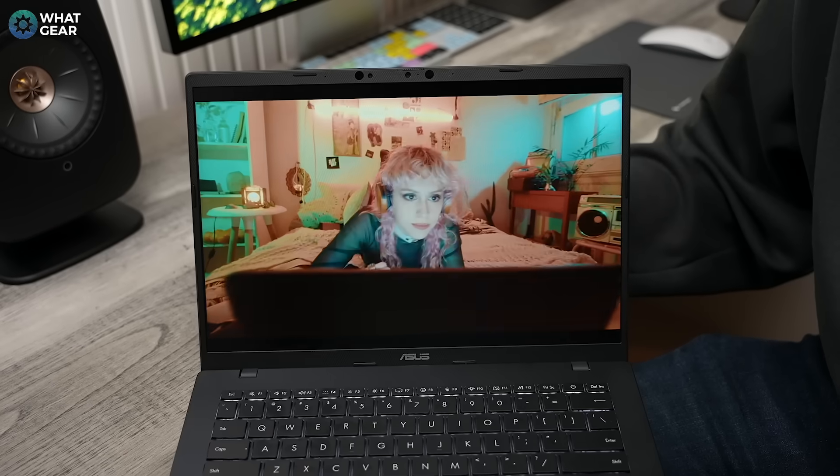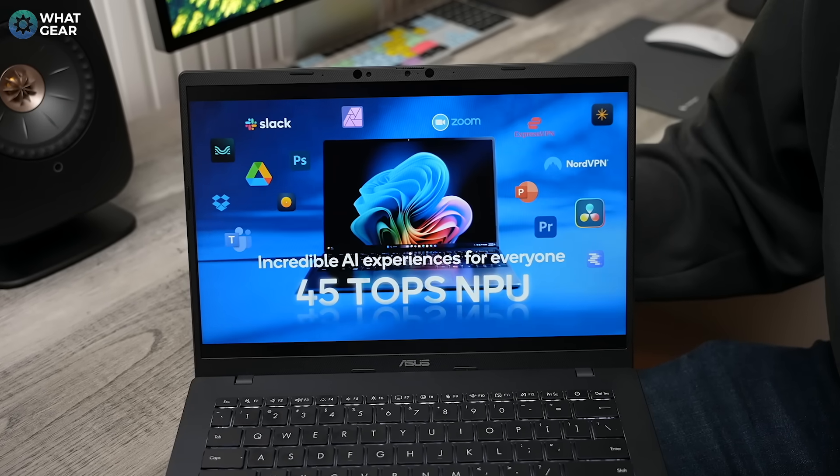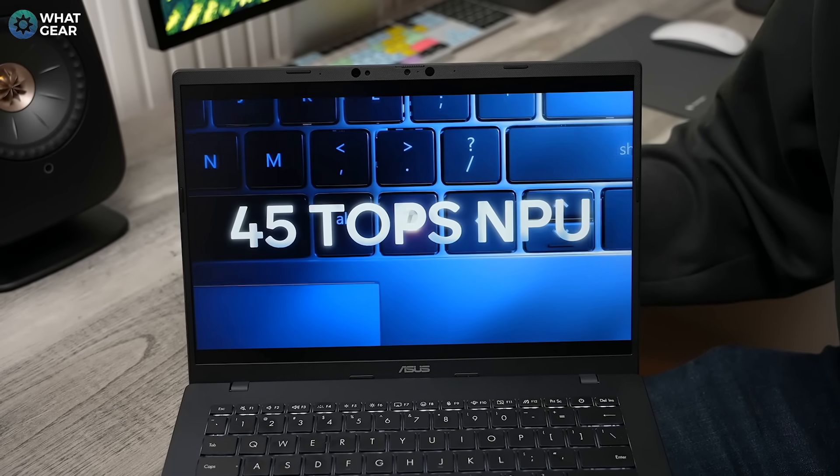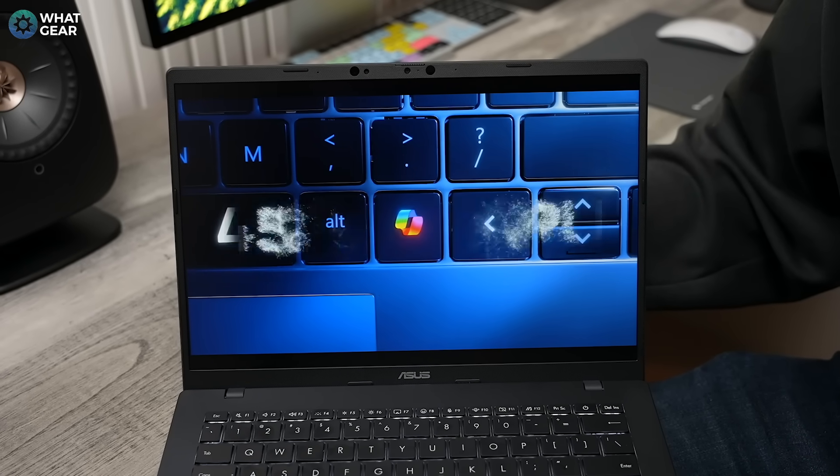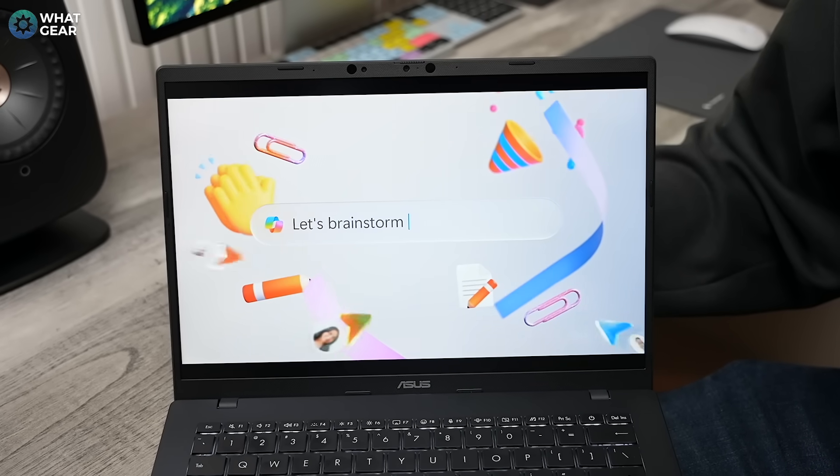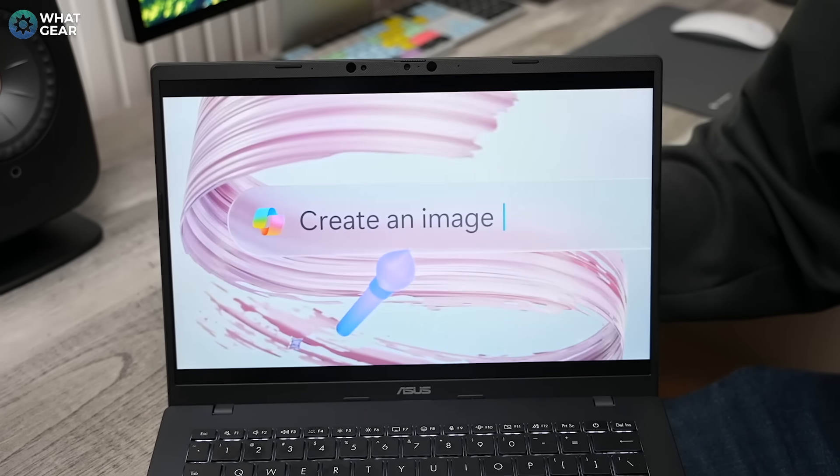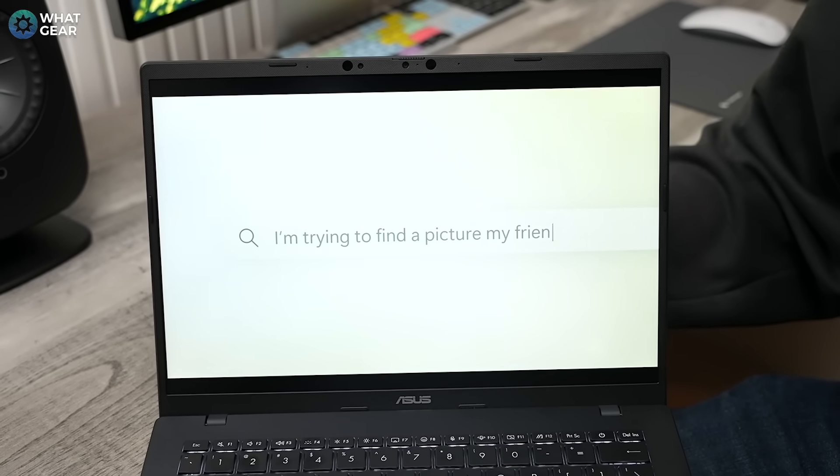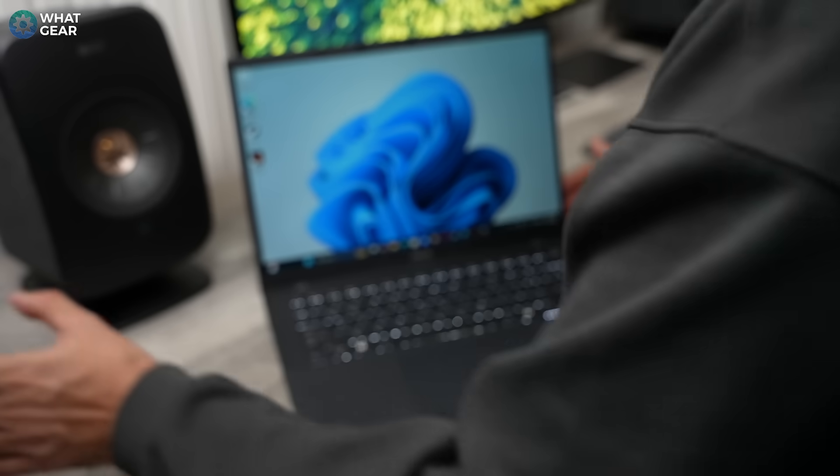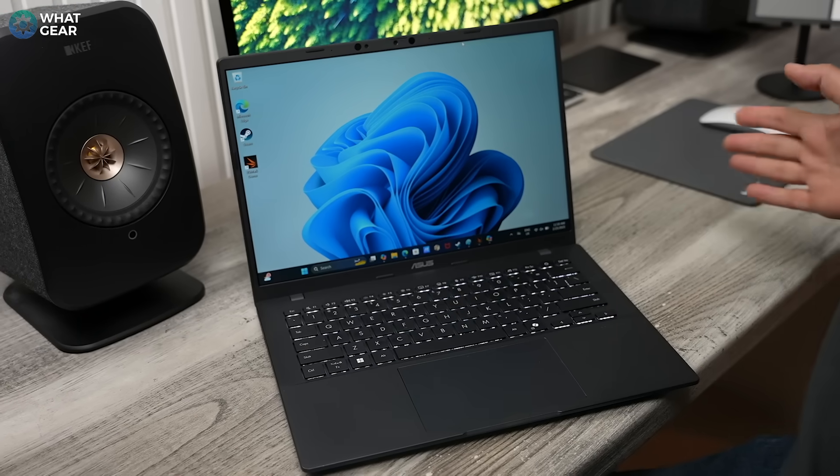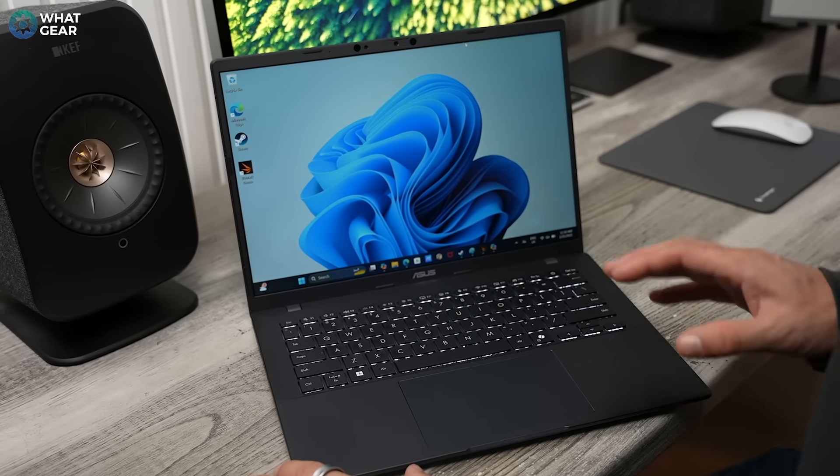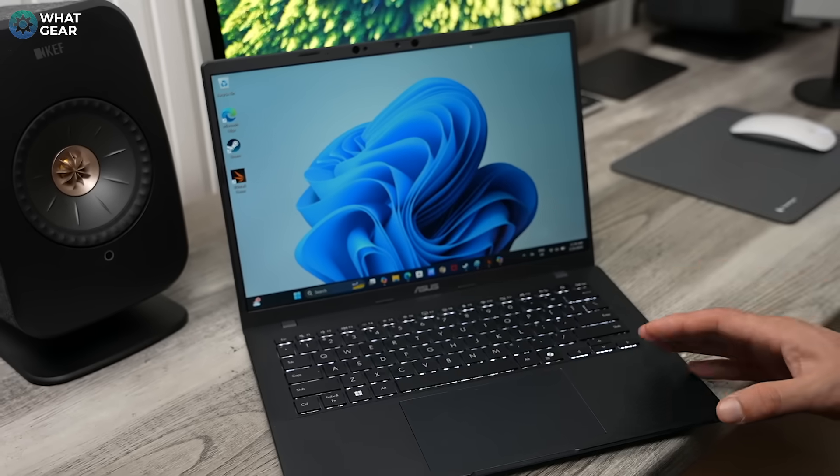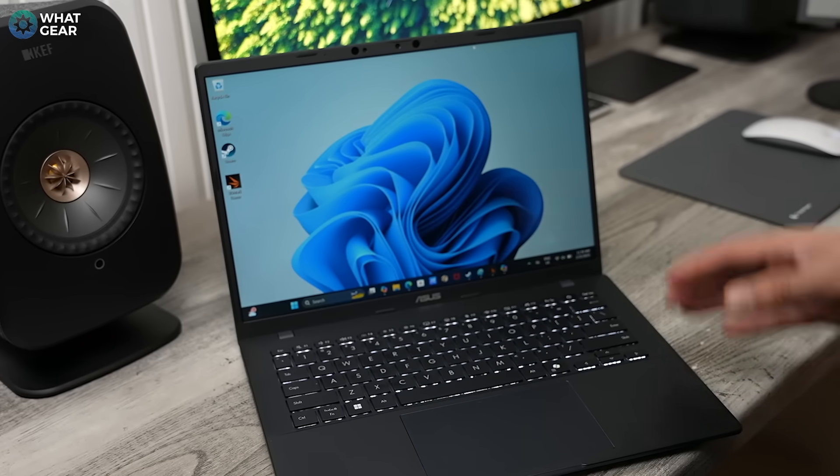So this version of the Asus VivoBook is an AI powerhouse, and they officially call it an Asus Copilot Plus PC. The NPU on this thing, the neural processing unit, can perform 45 trillion operations per second. In tech speak, most people will refer to this as tops, or trillion operations per second. So the NPU on this laptop handles all of its AI processing.